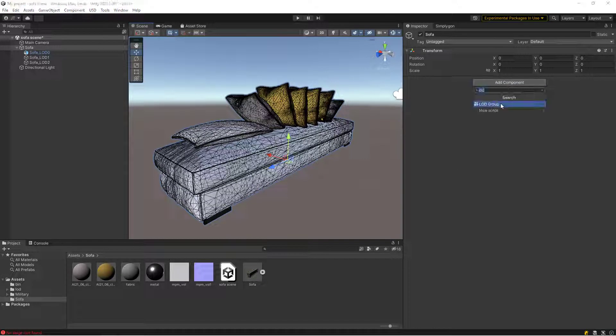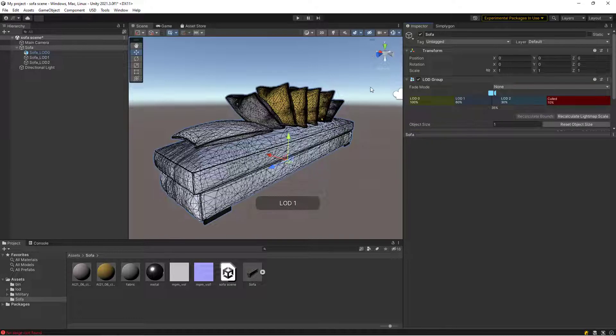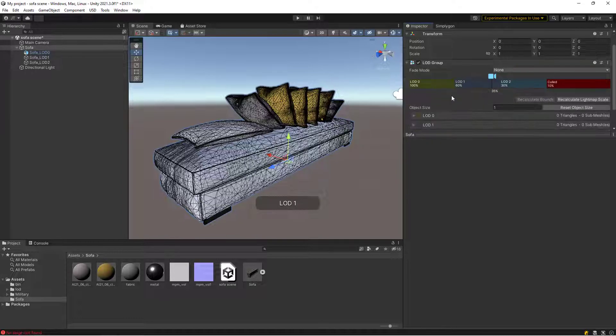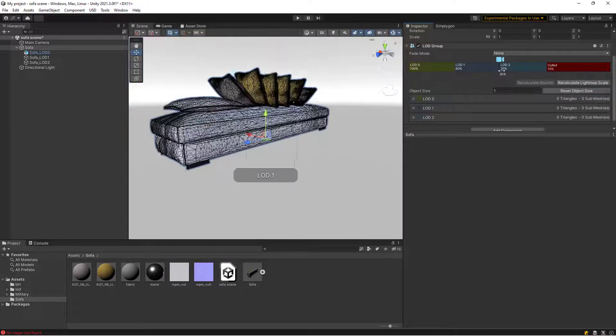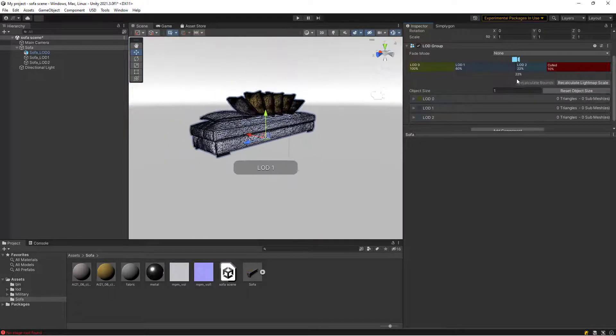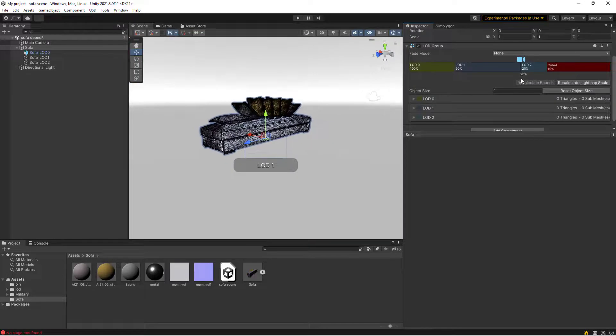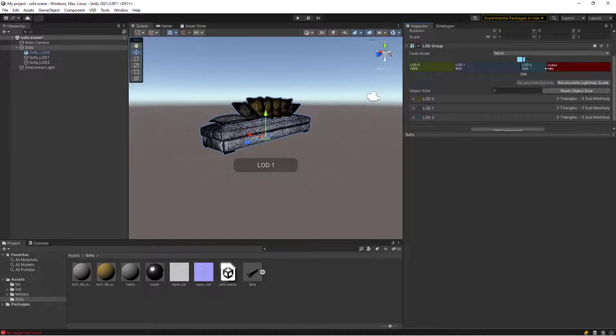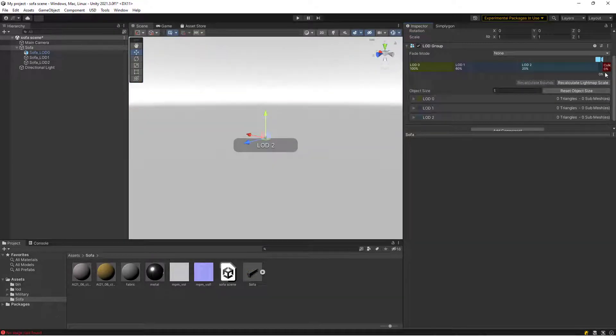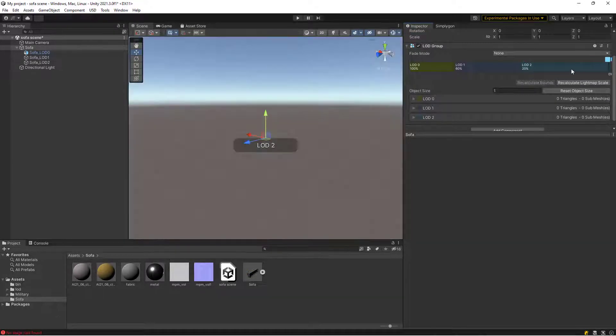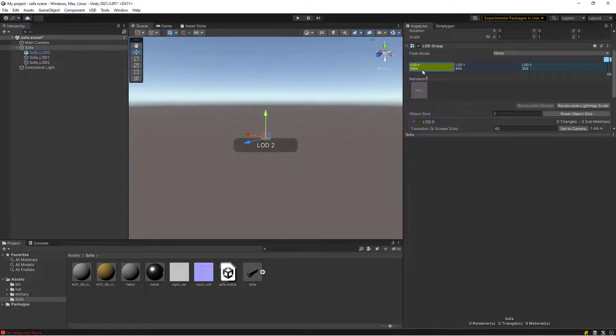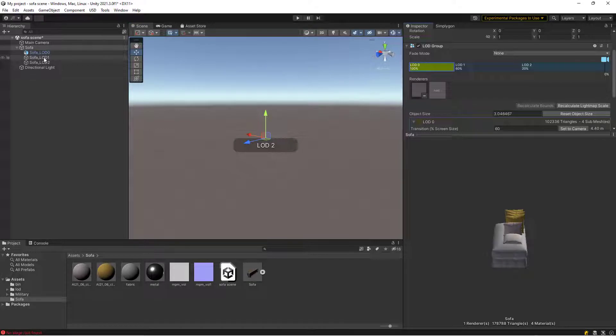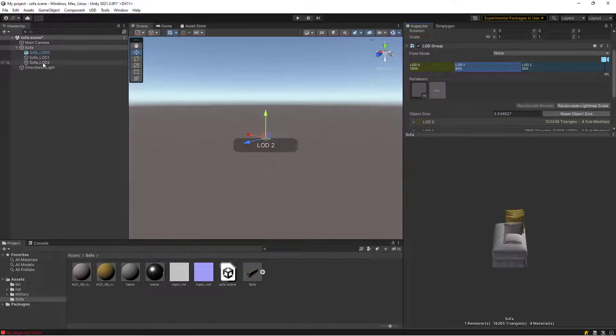Add a LOD group component. Set the first threshold to 60 and the second to 20. We also removed the culling threshold. We assigned the different LOD renderers to the different LOD levels in our LOD group.